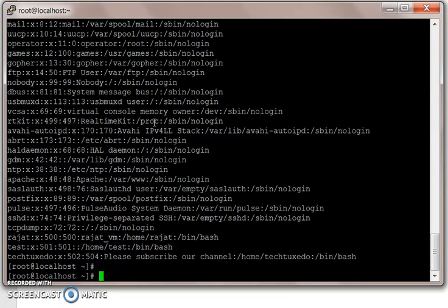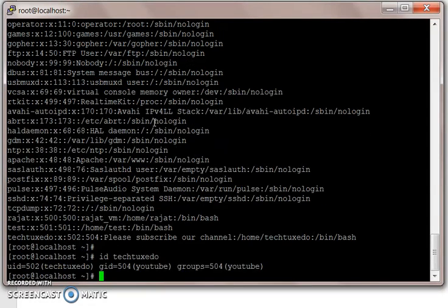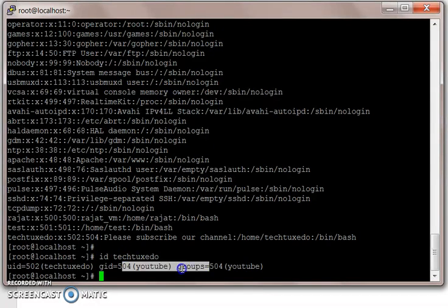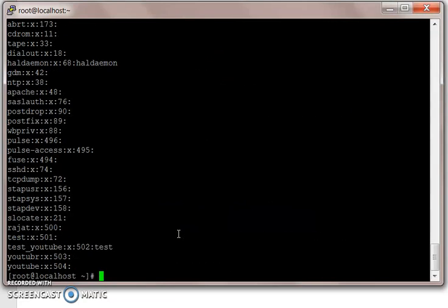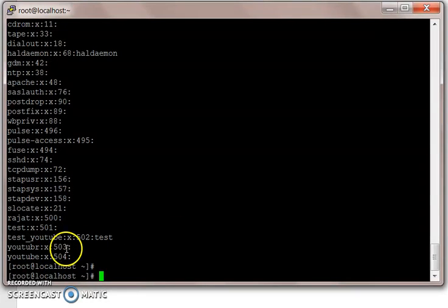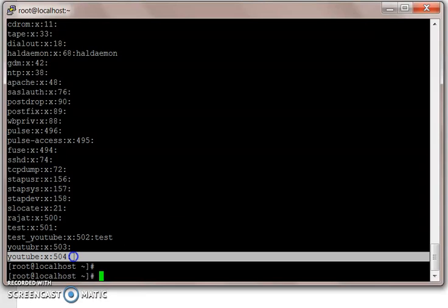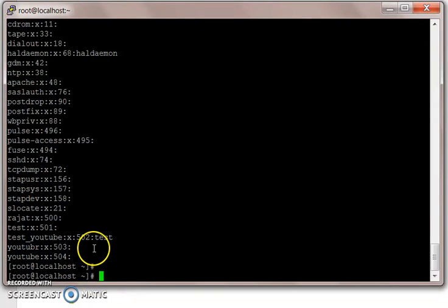Now if we do id tech tuxedo, it says tech tuxedo has got UID of tech tuxedo, GID of YouTube. Now if we go to cat /etc/group file, the user has the GID of YouTube. That's our primary GID.